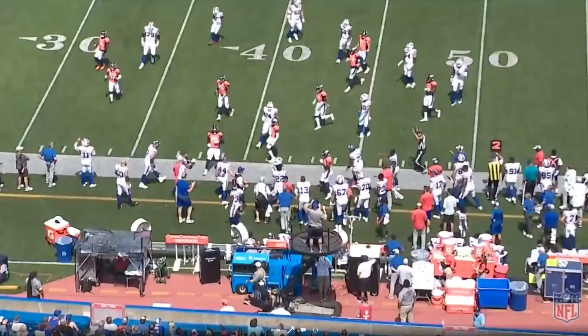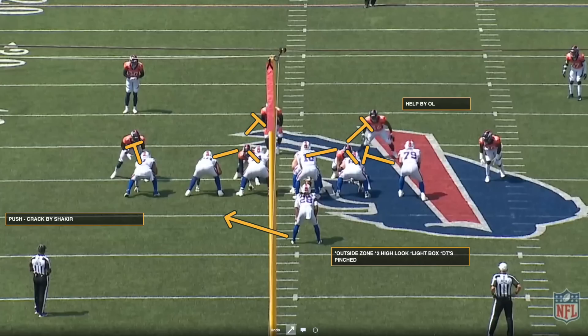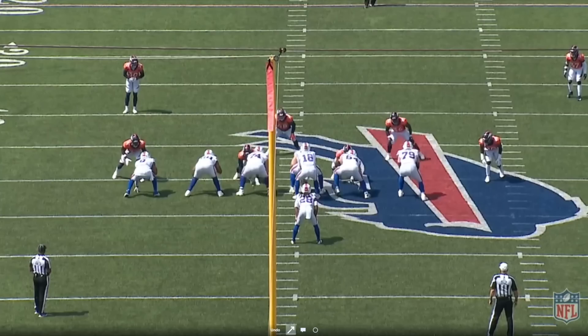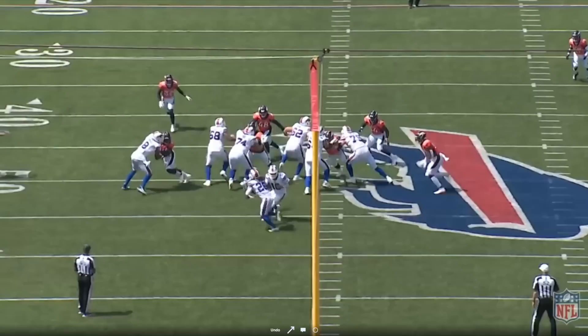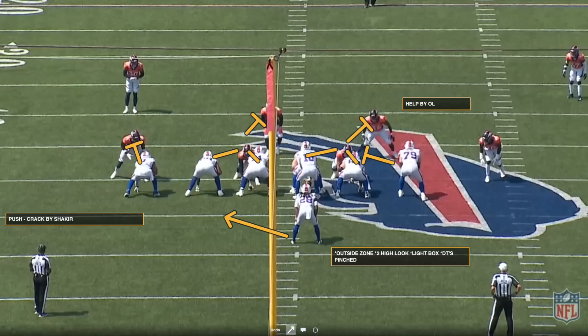Now to the Cromer-Dorsey details on this outside zone run: another two-high look, another light box, and the D-tackles are pinched because of how well the Bills were running the ball up the middle. The linebackers shift to the weak side of the formation because the safety is inserting as a run defender late post-snap. Watch the combination blocks: a base block by O.J. Howard on the edge defender, then a combo between Cody Ford and Bobby Hart at left tackle and left guard, the center and right guard working together, and even Spencer Brown getting in on the backside as they work to the second-level linebacker.